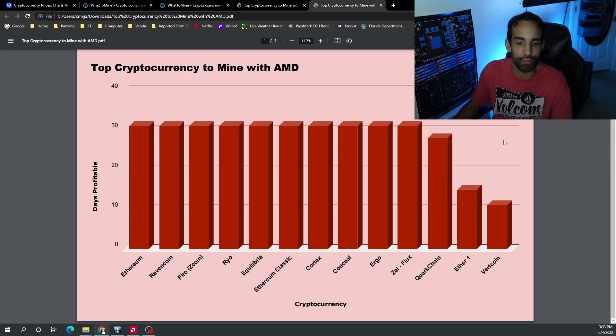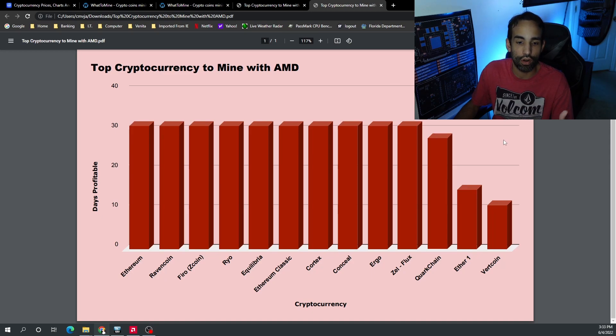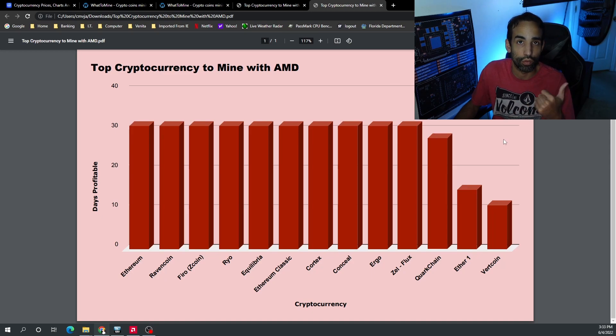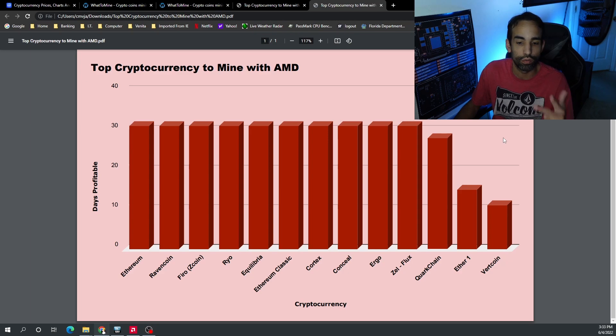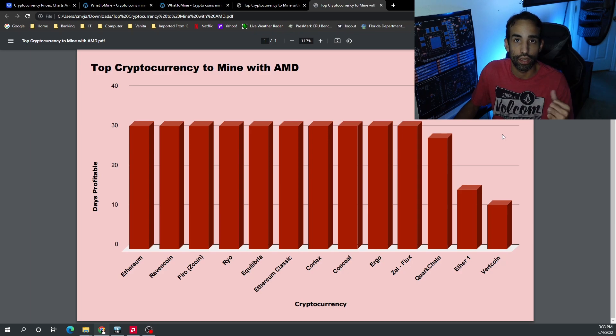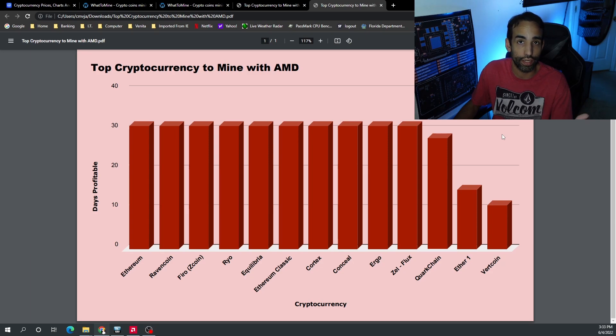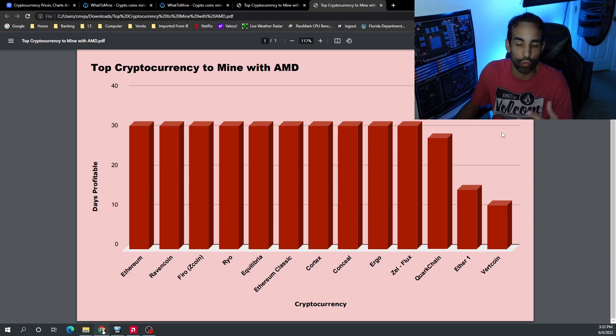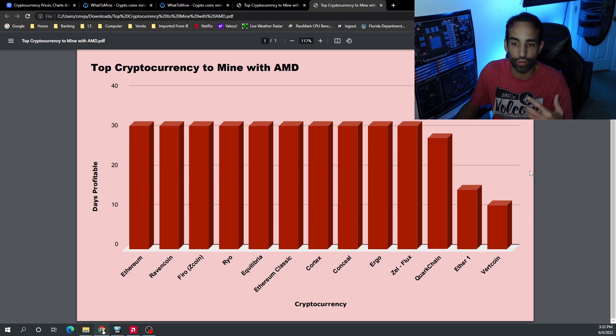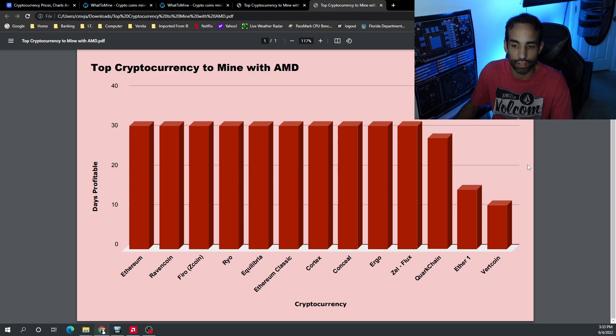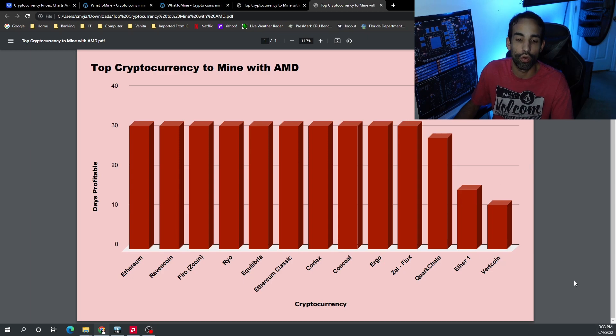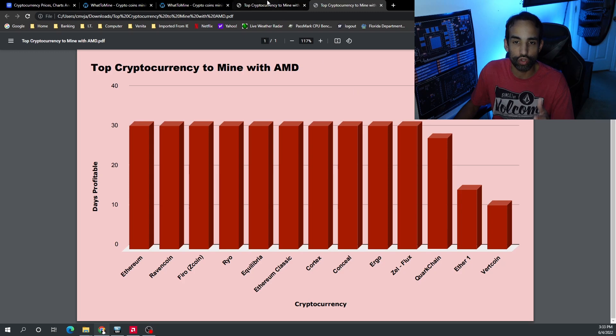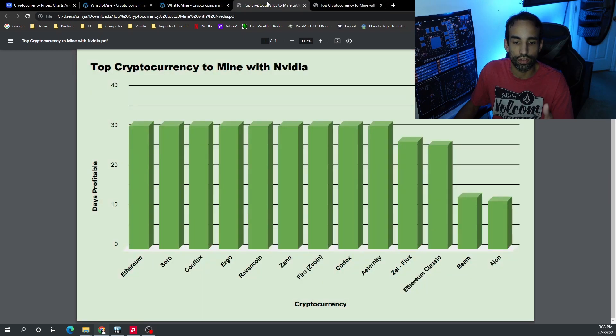Now on the AMD side of things, the top 10 are as follows: Ethereum, Ravencoin, Firo, Ryo, Equilibria, Ethereum Classic, Cortex, Conceal, Ergo, and Flux. Quark Chain was very profitable throughout most of the month but wasn't consistently in the top 10, with Ether One and Vertcoin following up.